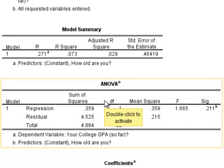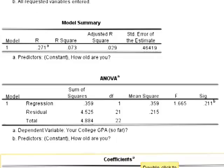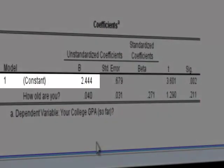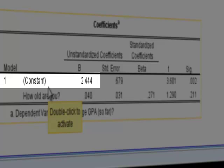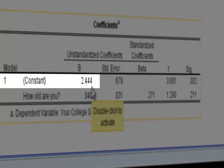However, for the ANOVA table, just note that the significance is 0.211. Let's go to the coefficients table — this is the most important part. The constant is the intercept, or A in the regression equation, and that is 2.444. That tells us that when age is 0, college GPA is 2.444. Now that doesn't make sense in the real world, but it makes sense when predicting college GPA by age because that's where you start — age is 0, that's the constant or intercept in terms of college GPA.